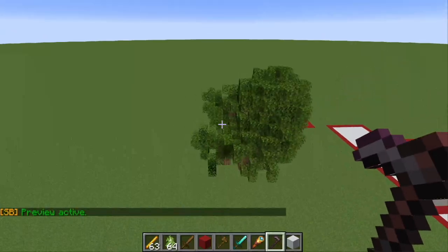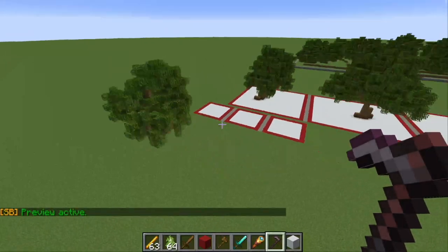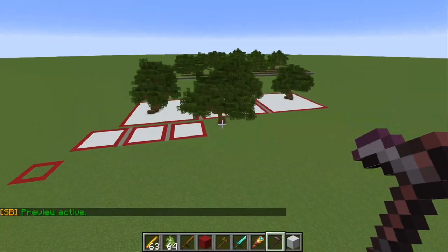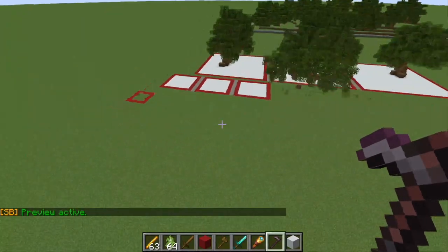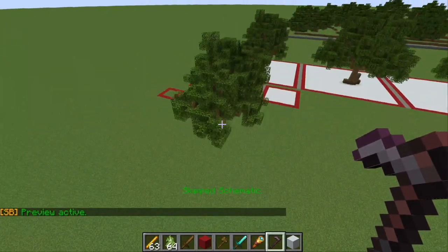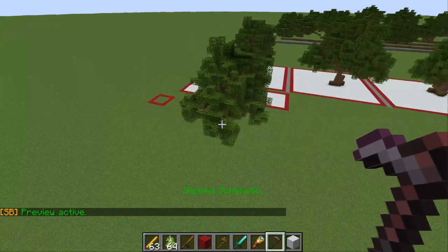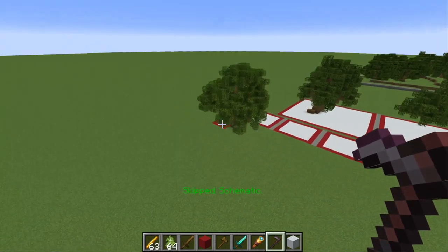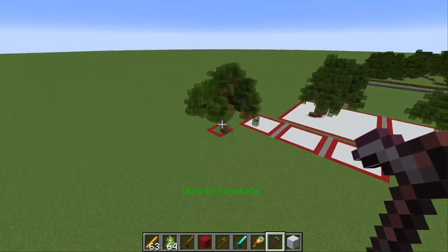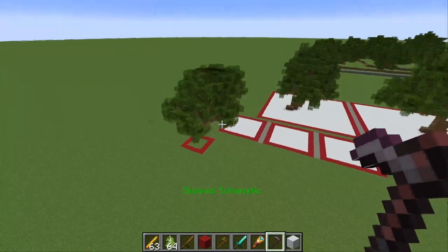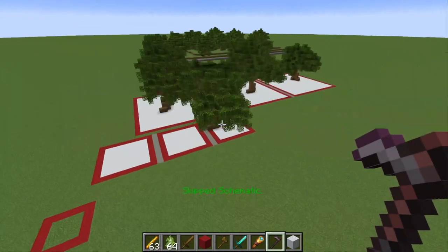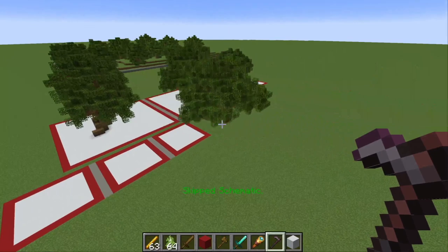And boom — as you can see, all three of the different schematics are going to be there. We can skip through our schematics here and see all three of the different trees are in this brush.